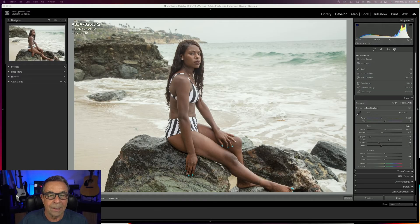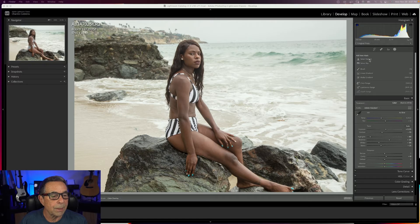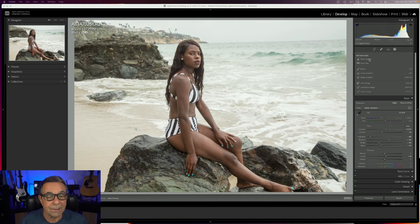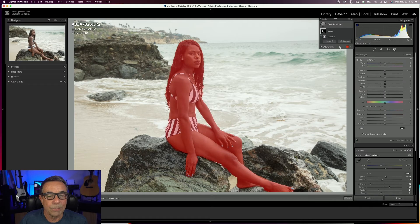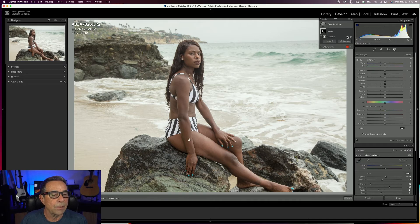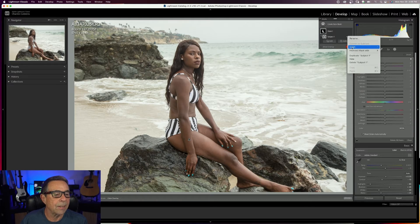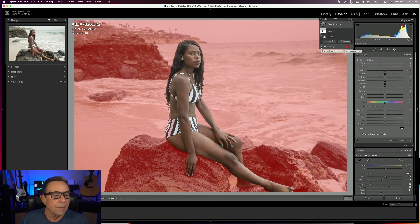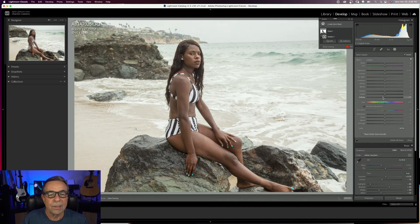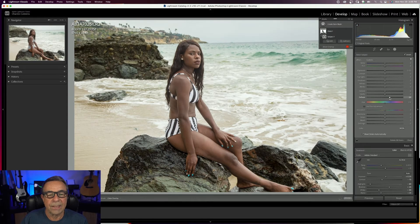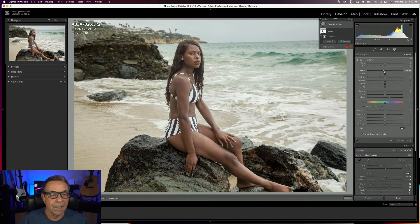In this next example it's kind of an overcast day and I'd like to bring the background down without affecting the subject. So we're going to use Select Subject. Note that Select Subject will not only select people, but anything in the image it thinks is the subject — animals, rocks, give it a try. I'll click Select Subject; there's my selection with the red overlay. Over here there are three dots — I click on that and here is Invert. So now the background is selected. Let's use Dehaze and take the exposure down.